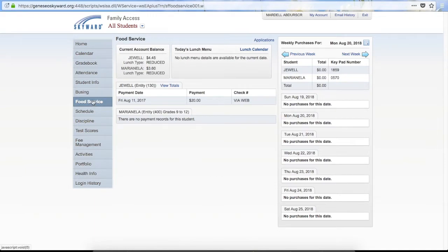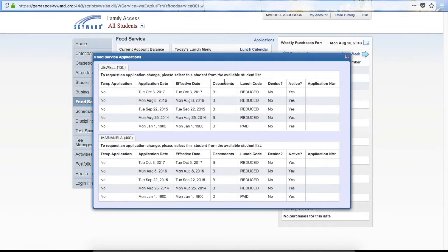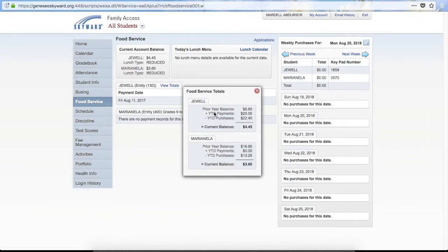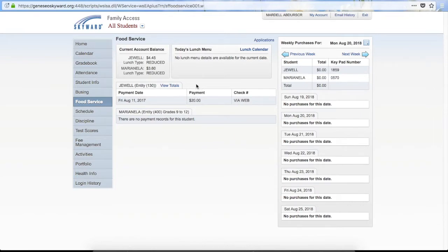Food Service is the next tab. At the top we have Applications — you can click on this to bring up any applications you have filled out for food service. If you do not have a food service application on file and need to add one, in a live database it would say Pending Application, Add Application, or Print Application, and you would be able to complete that online. It would then be submitted to the food service staff. You can also see totals of payments made — clicking View Totals shows how much has been spent during the year, how much has been deposited, and the prior year balance. In the live database you will also have the option to make a payment.